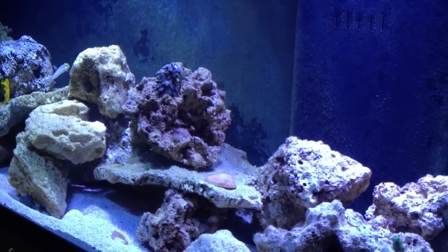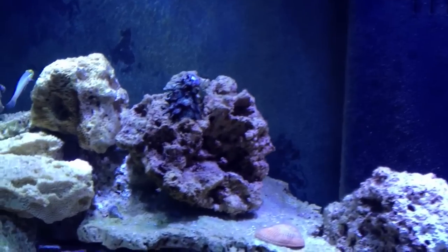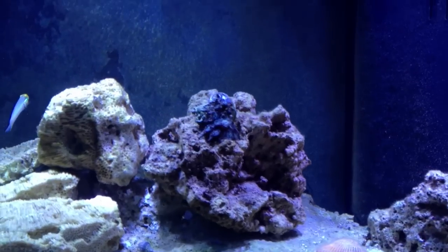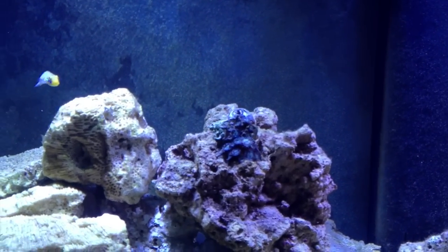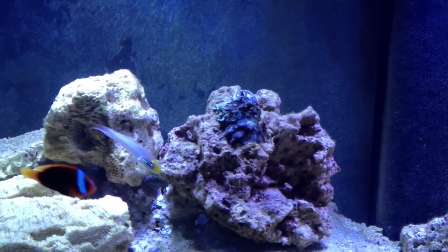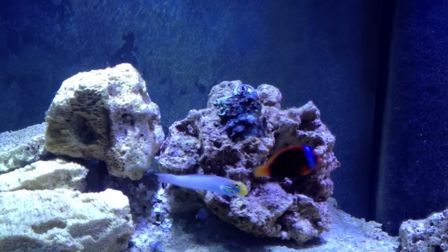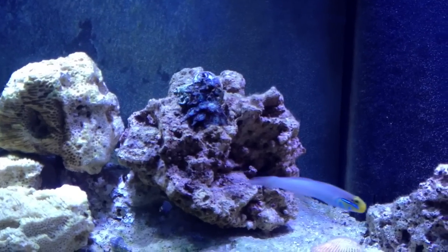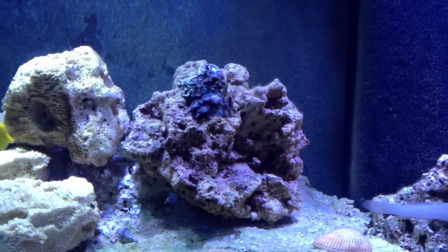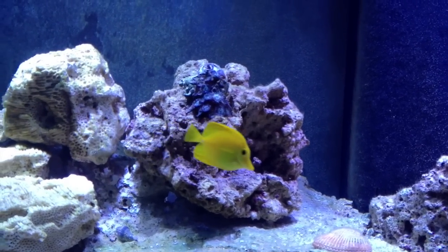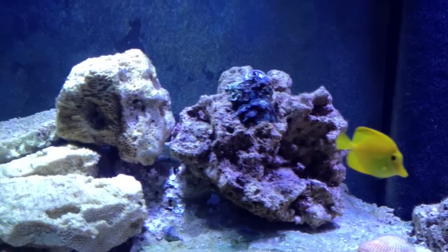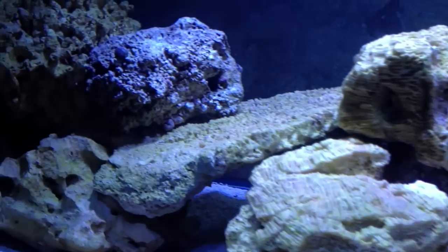One thing that I need to buy is some coral dip so that I start dipping the corals. So I have a handful of other stuff that I have on order that I'll be getting in soon.